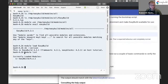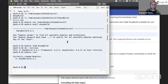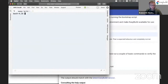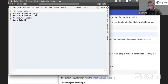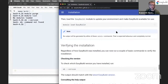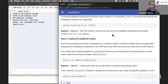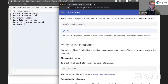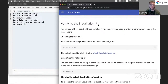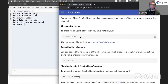Having EasyBuild installed as a module is useful in some ways but also a bit annoying — if we run 'module purge', which unloads all loaded modules, we also lose our EasyBuild installation. That's why we recommend using pip3 install to do the installation instead, as it avoids this issue for the rest of the tutorial.